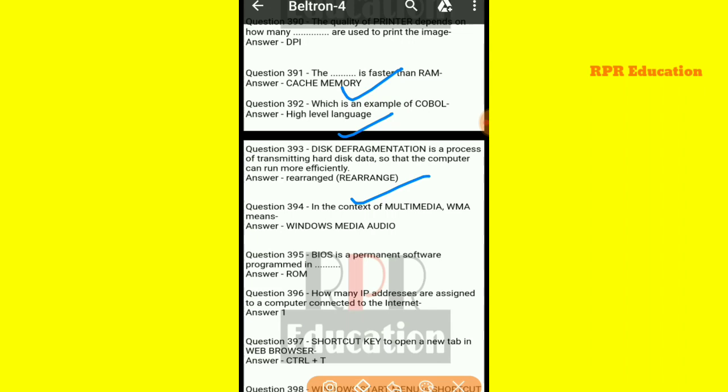And next one: in the context of multimedia, WMA means what? In multimedia, the full form of WMA is Windows Media Audio. And it's a very important question.